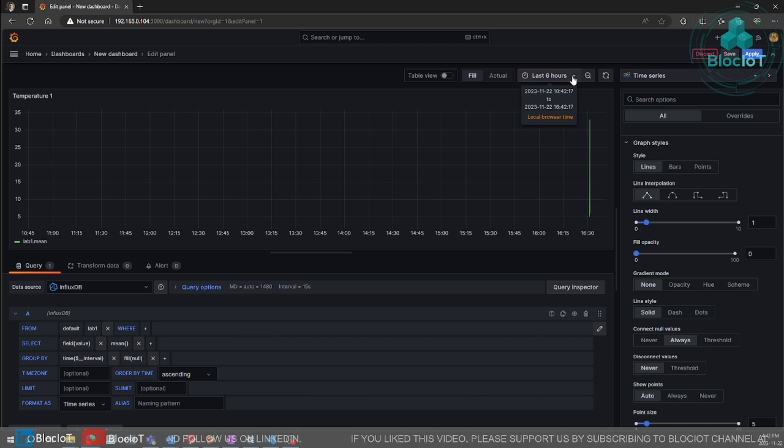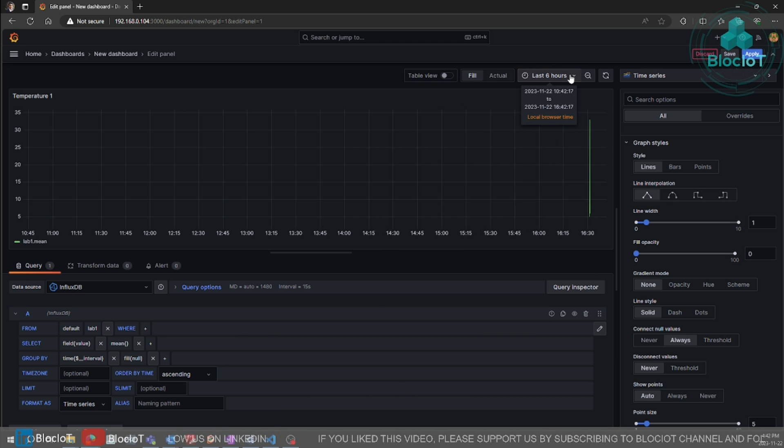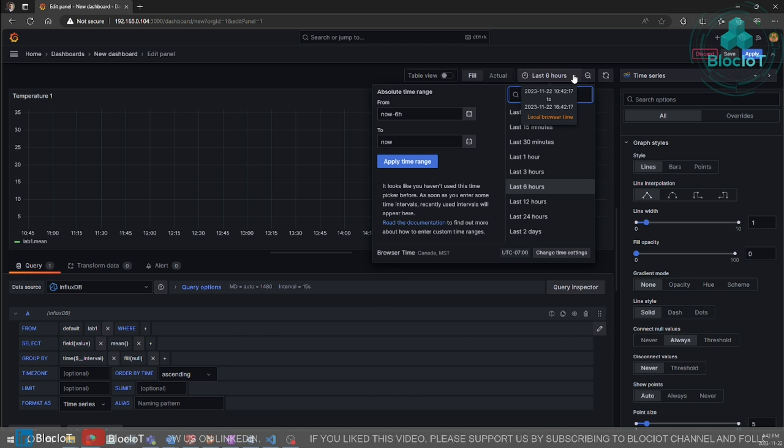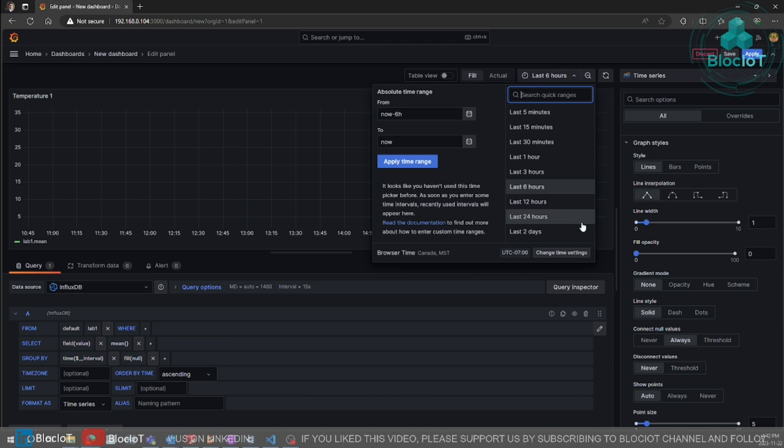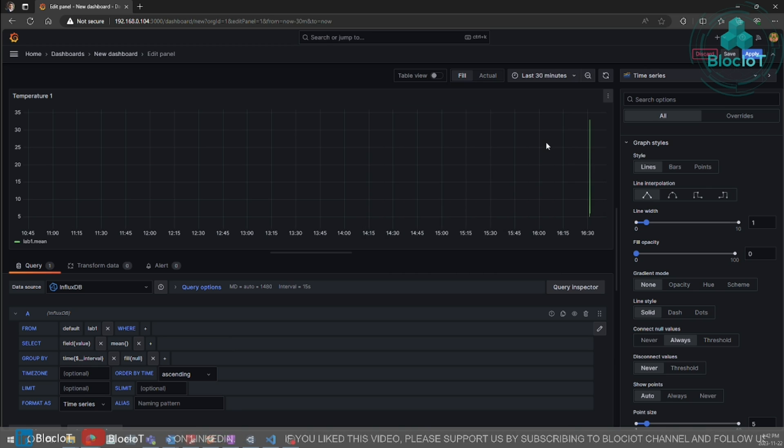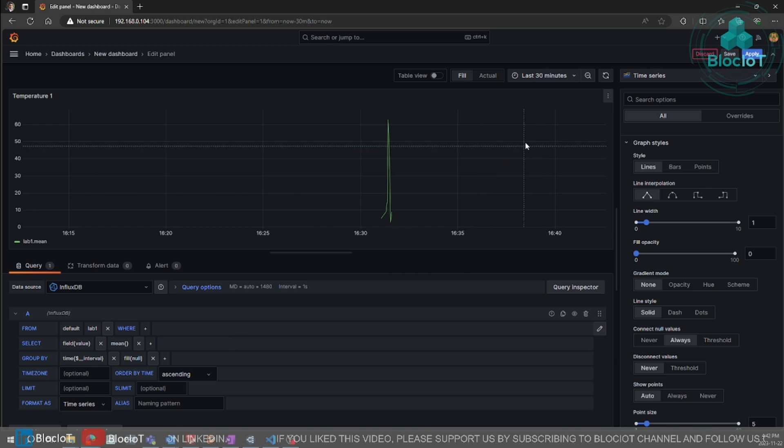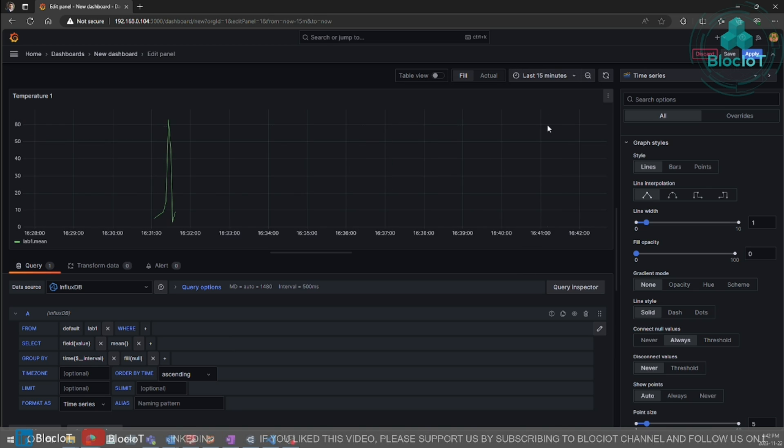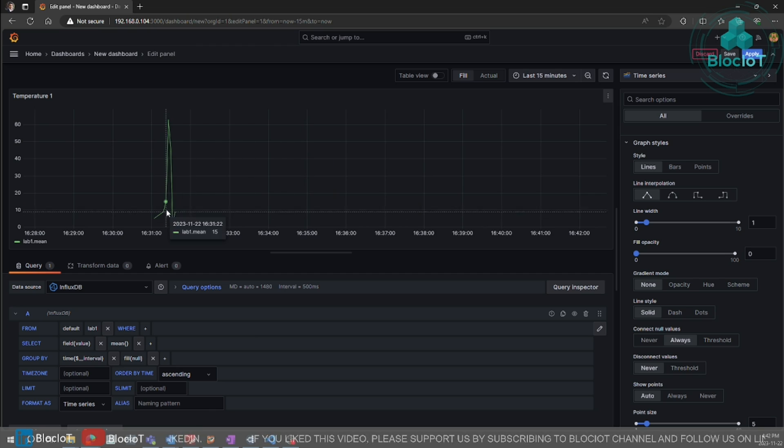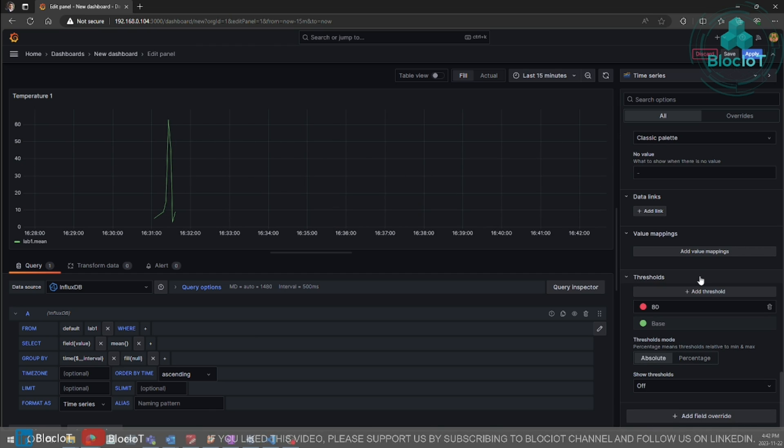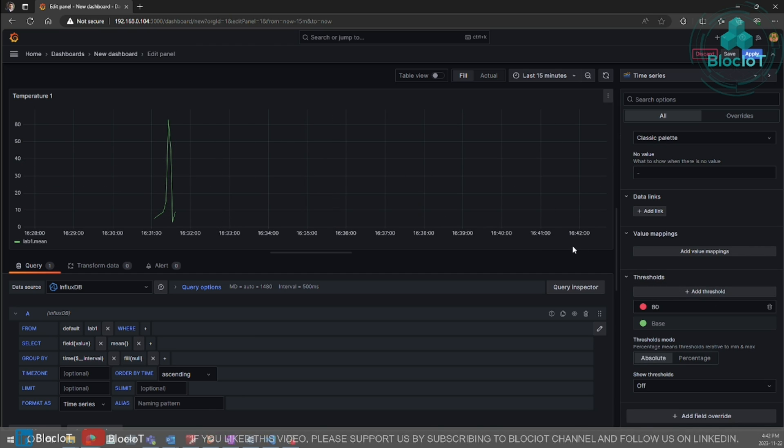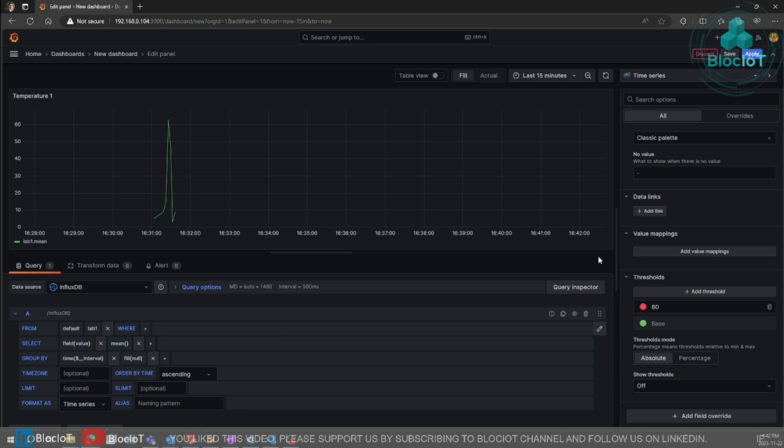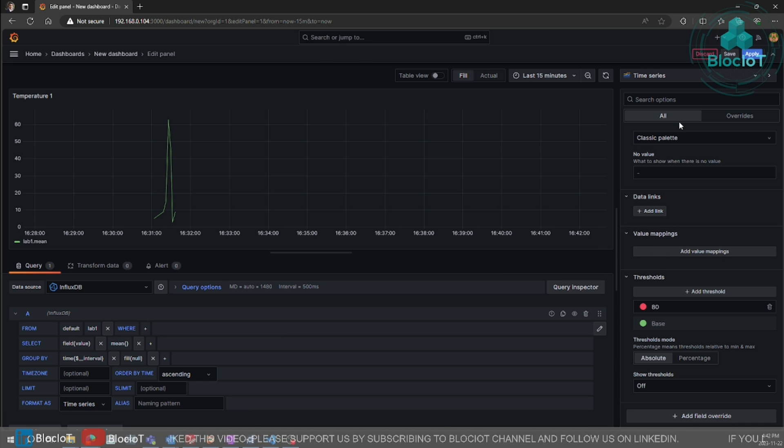And here we just want to define the time period that you want to show your data. We just want to keep it under 30 minutes. Or maybe 15 minutes. And that's pretty much it for this graph which is just a trend or historical data for temperature.